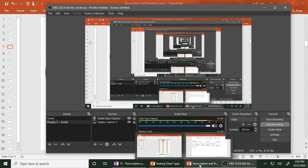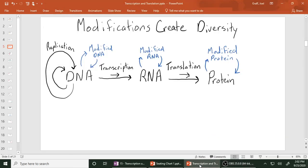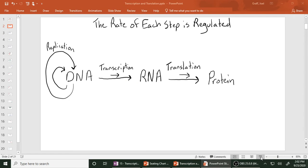Today we're going to be talking about transcription and translation. We've talked about the central dogma before — that's the idea that DNA can be replicated, or that DNA can be transcribed into RNA, and RNA is translated into protein. So that flow of information from DNA to RNA to protein is the central dogma in a nutshell.